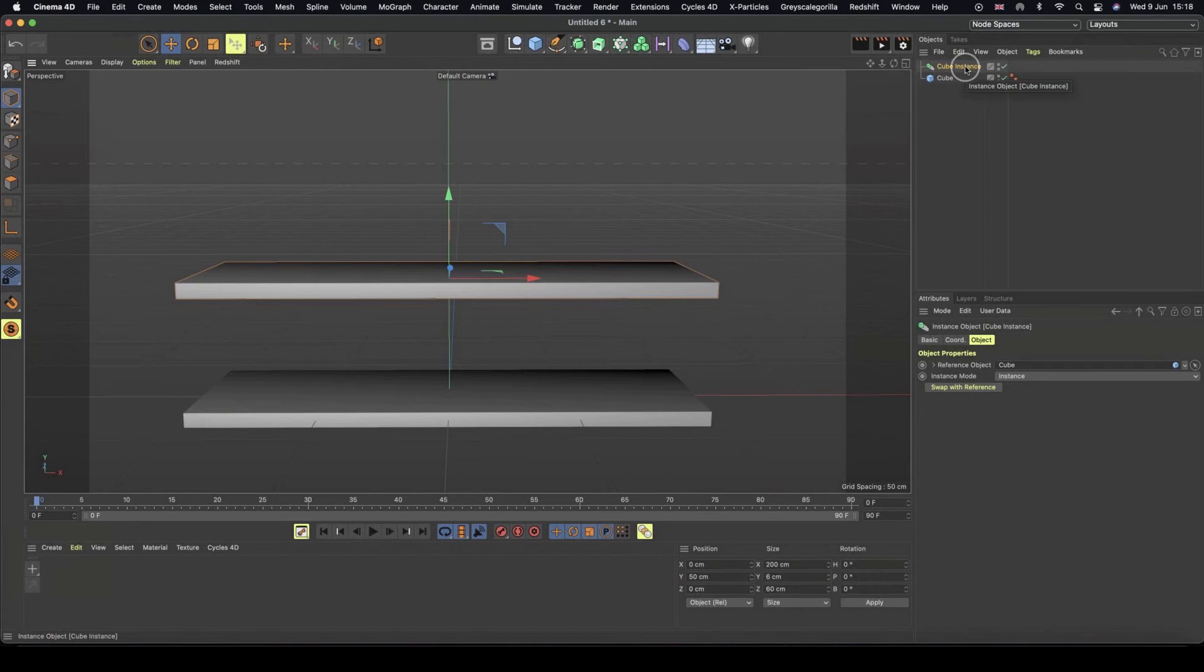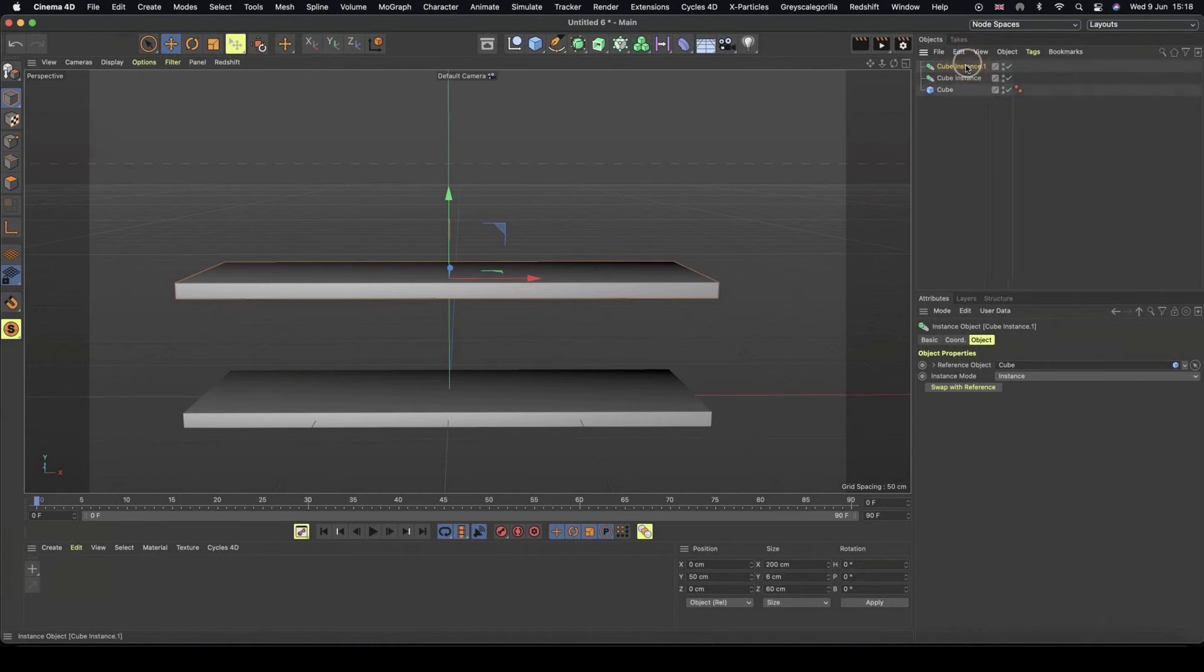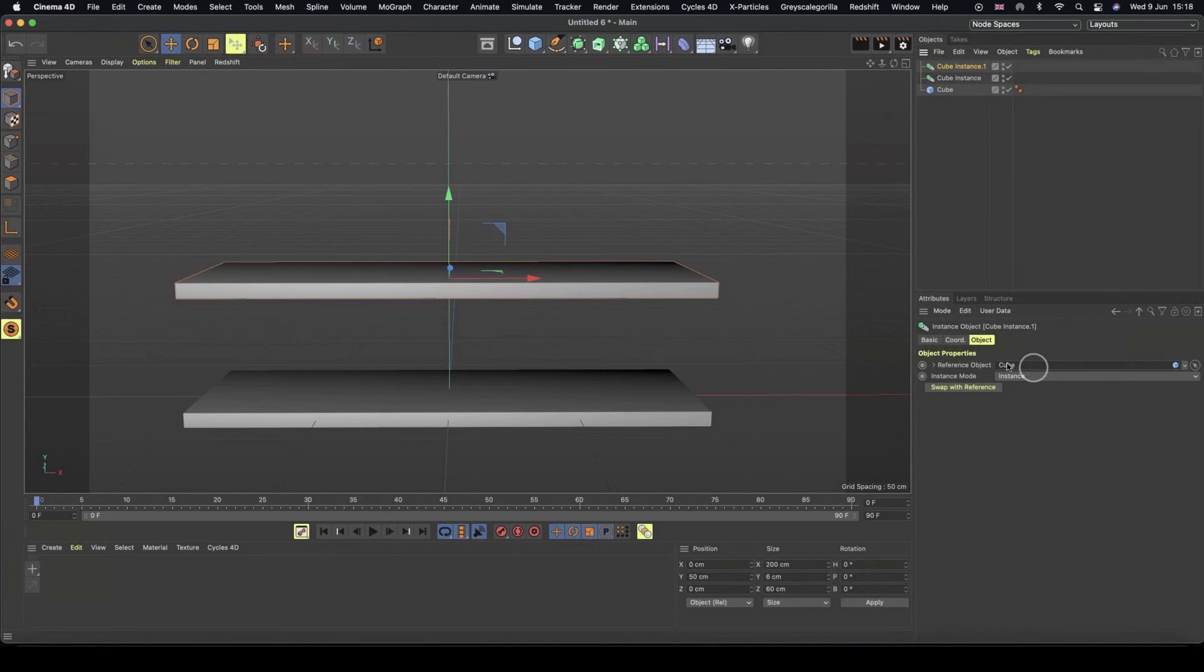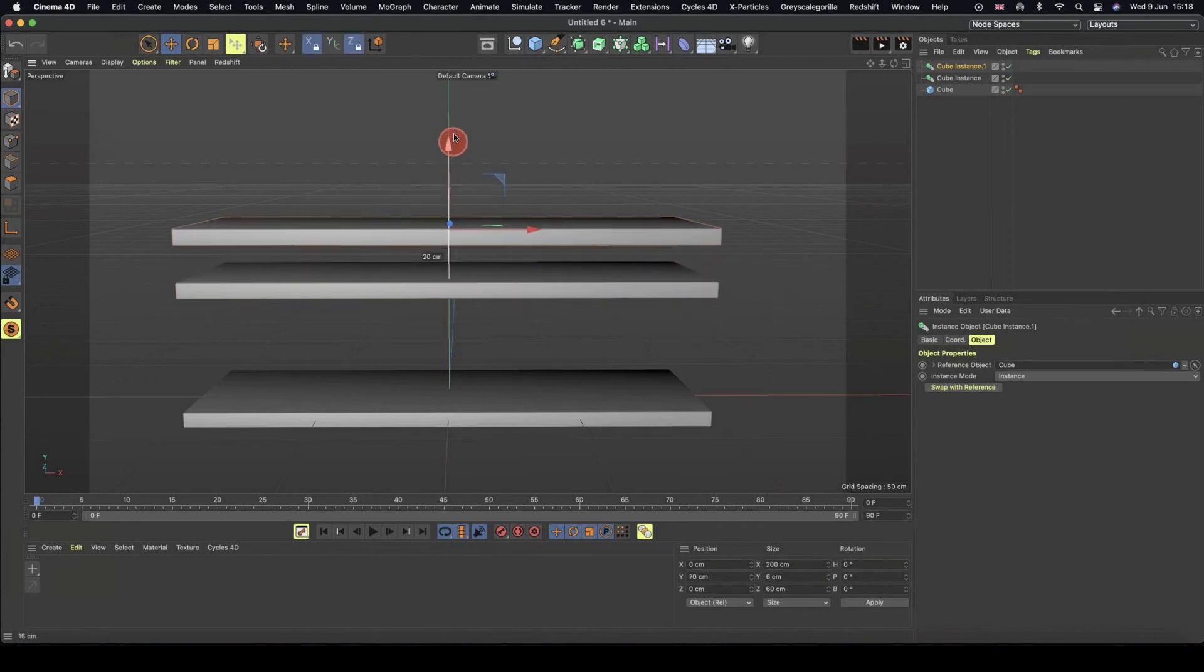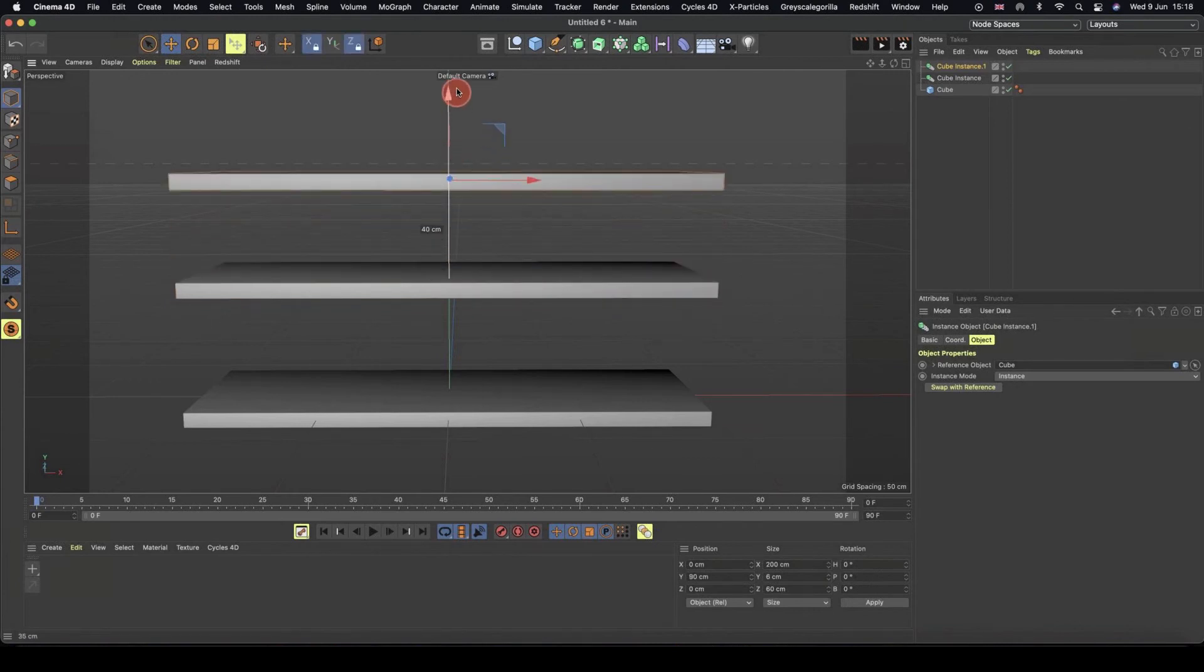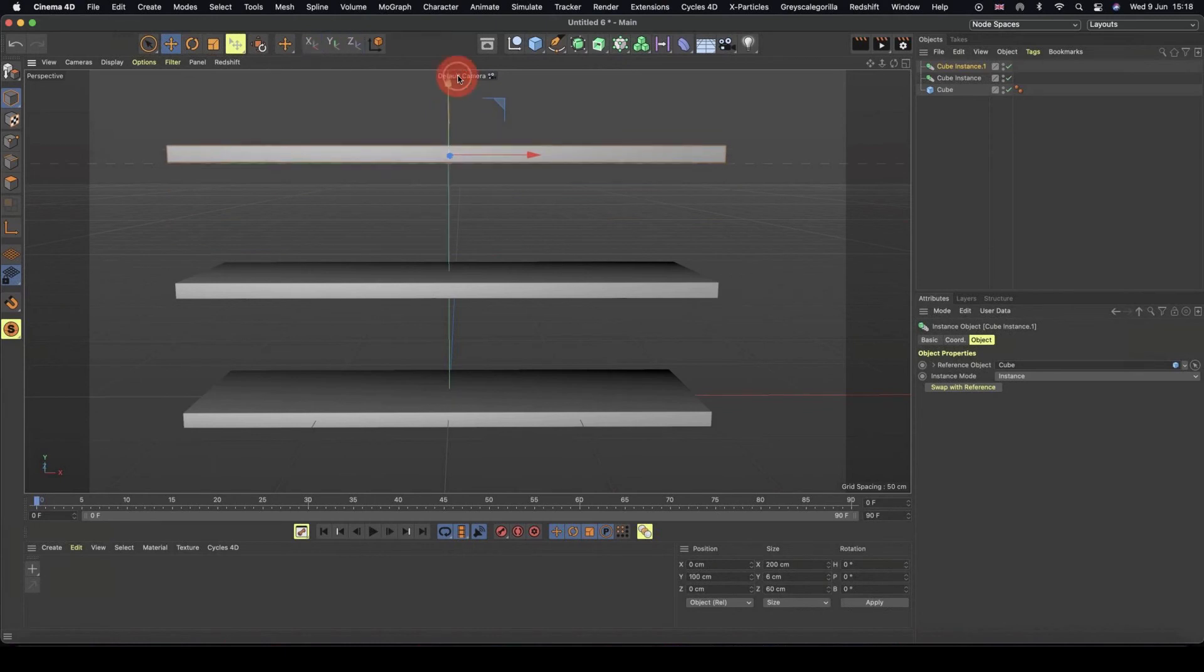So now, because this is a cube instance, we can just duplicate our cube instance. And so we can just do our command click now, and this is still referencing the original cube. And then we're going to push it up again, another 50 centimeters. We're going to grab my green axis handle, hit my shift key, and with both held down, I'm going to pull it up 50 centimeters.